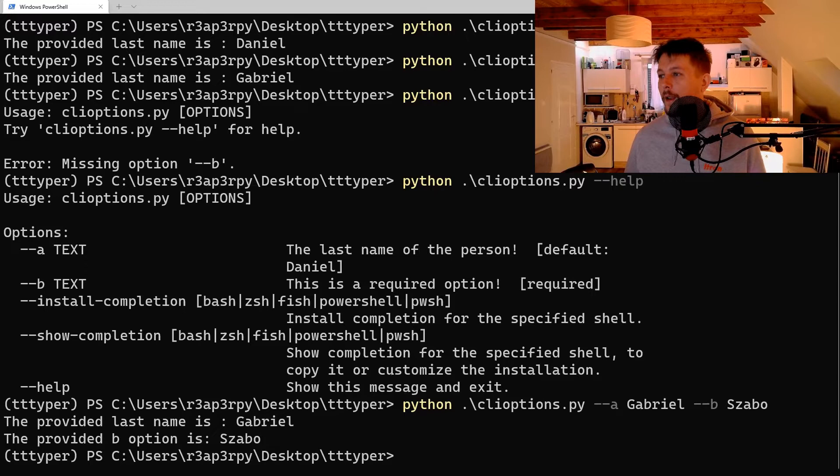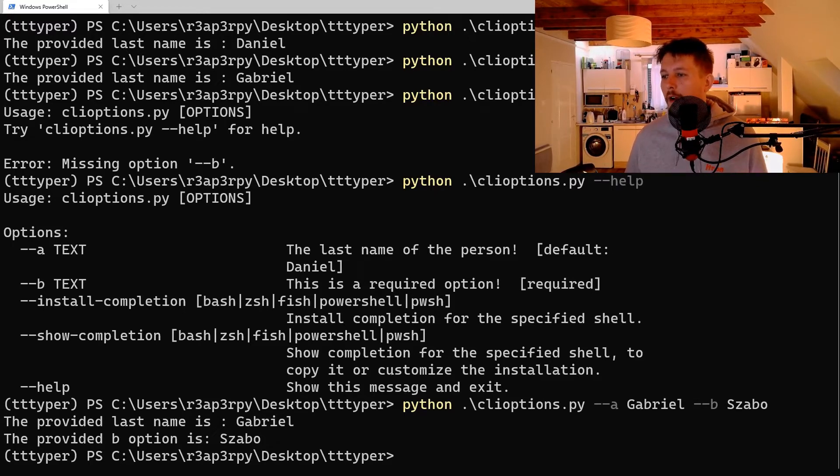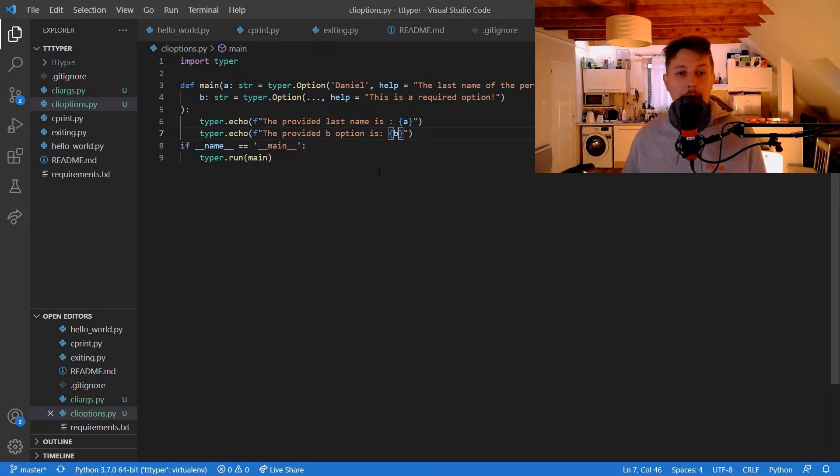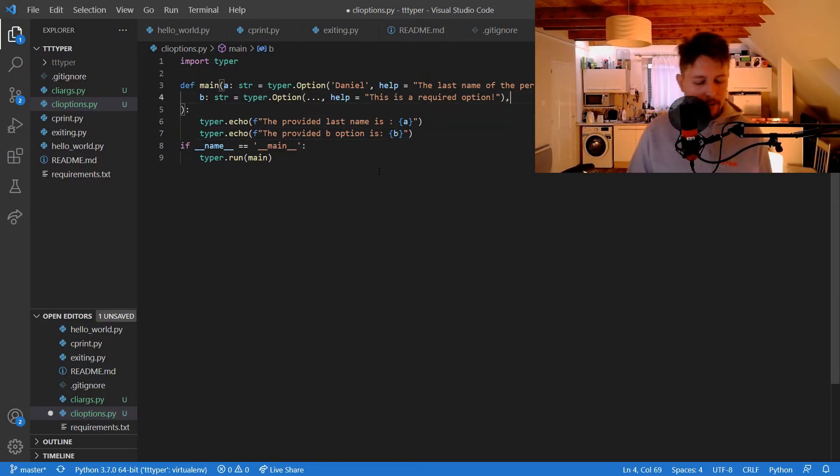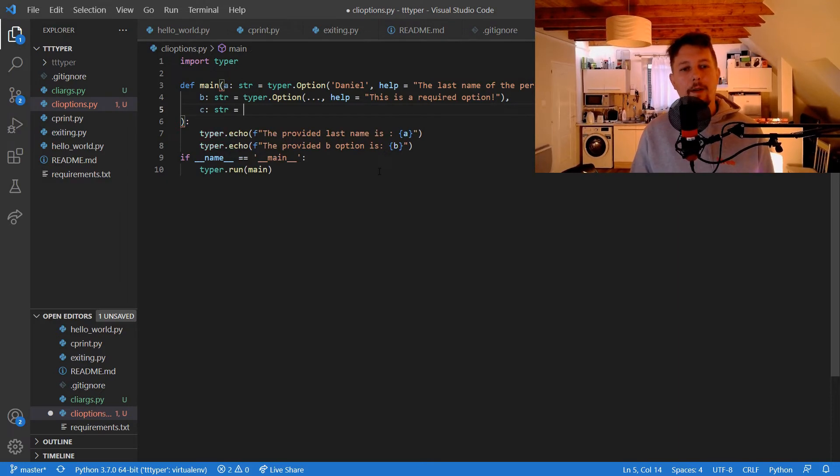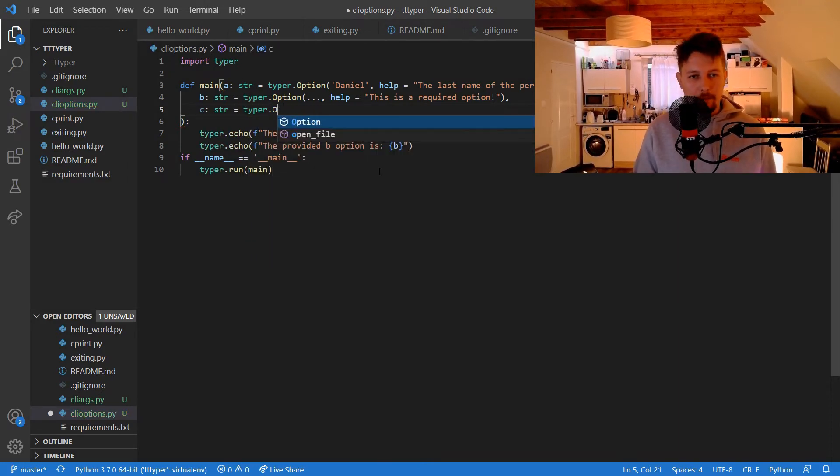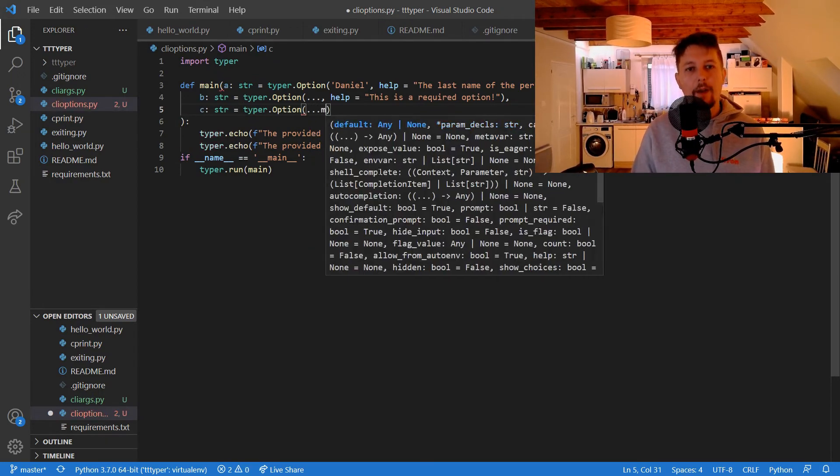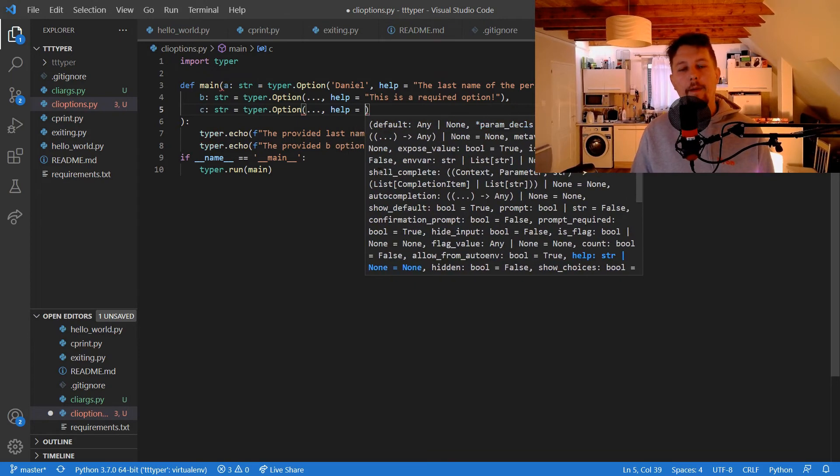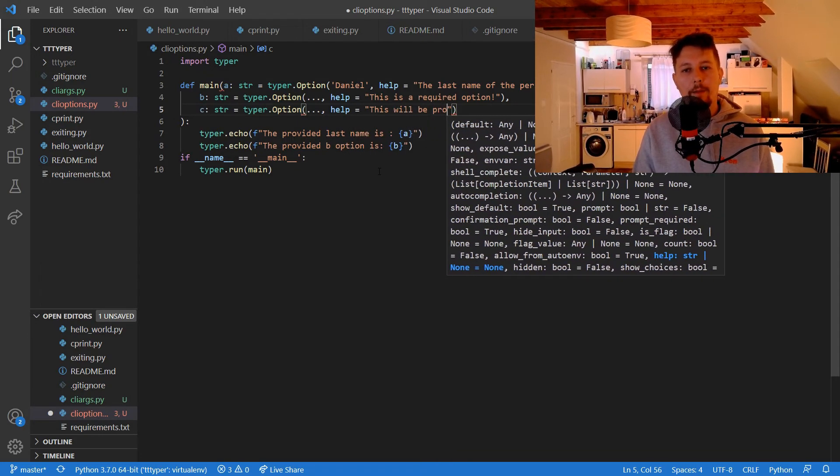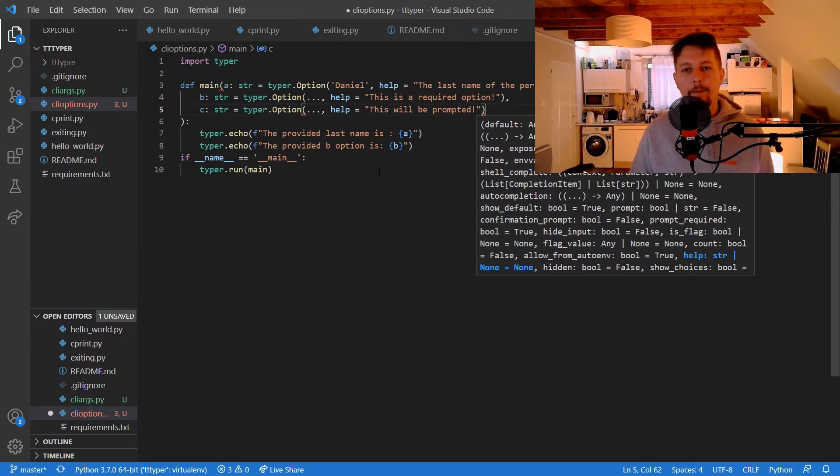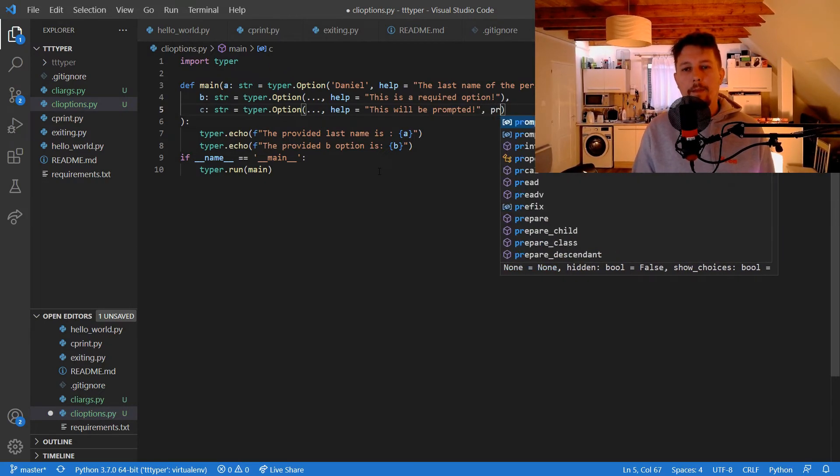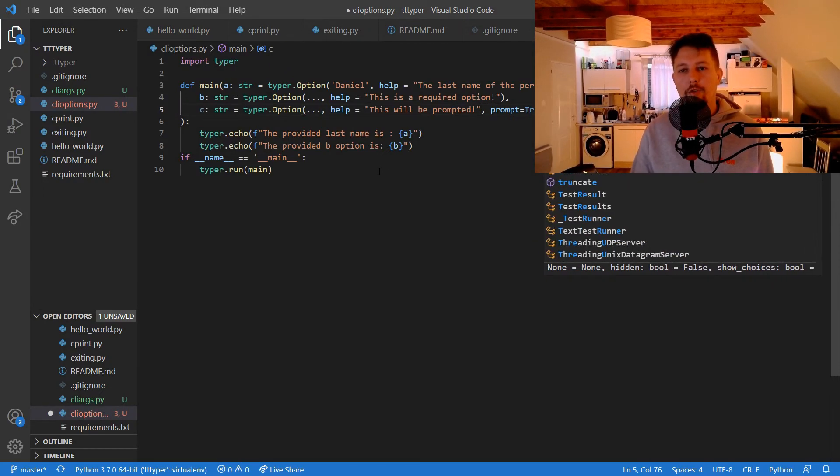And what we can do is to create options which are going to prompt us. So let's call this C, this is going to be a string, typer option, help, this will be prompted, and prompt equals true.